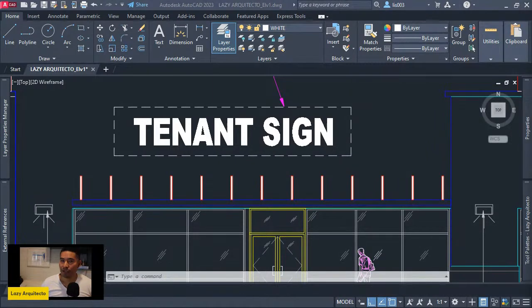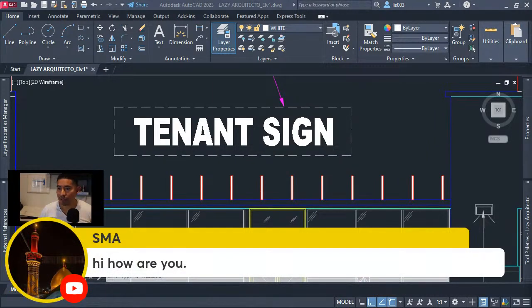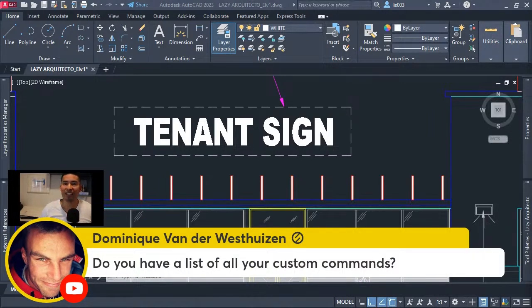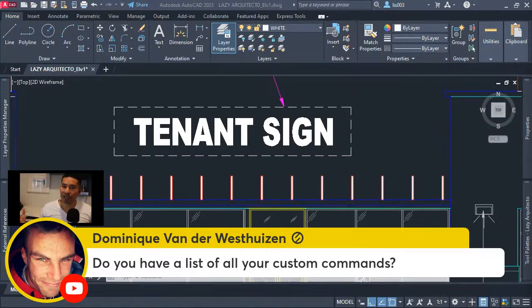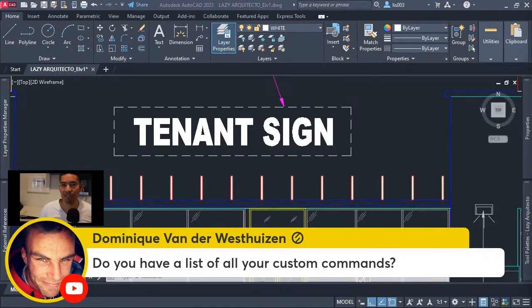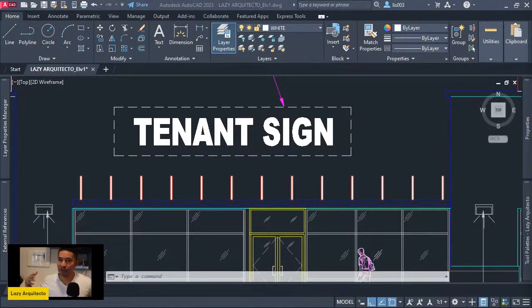Dominic also asks if I have a list of all my custom commands. Right now I don't have a compiled list, but I'm planning to have one in the future. All of my commands are on the community or membership tab, so you can find the command you need and simply copy and paste. I hope that answers your question, Dominic.